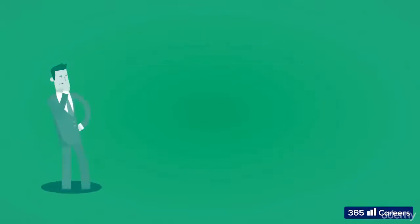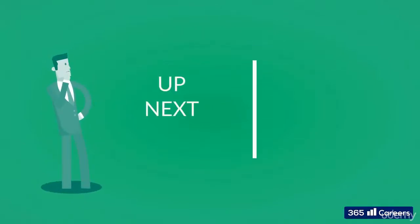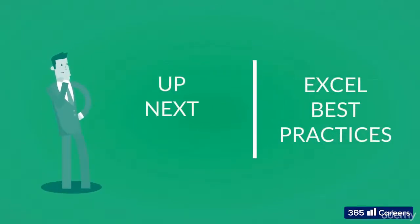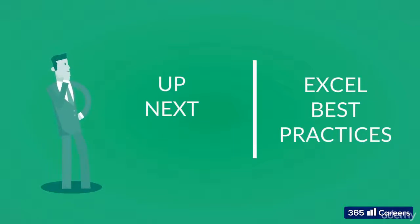We are ready to move forward and continue learning. In this chapter, we are going to look at some Excel best practices that will enhance the quality of your work.